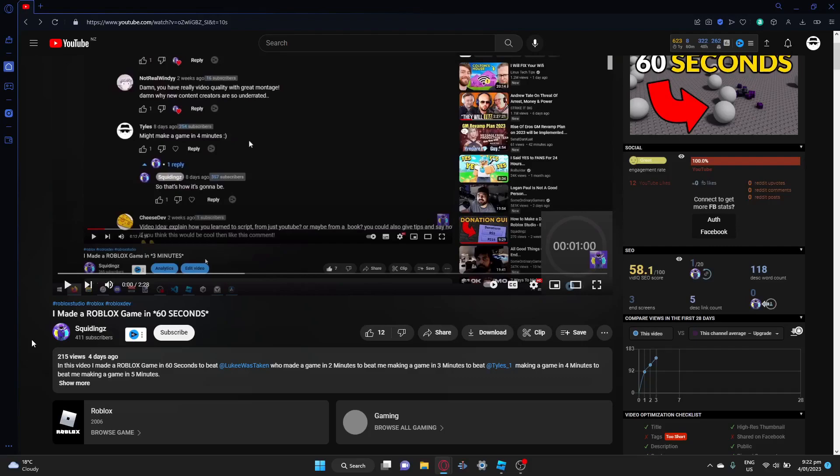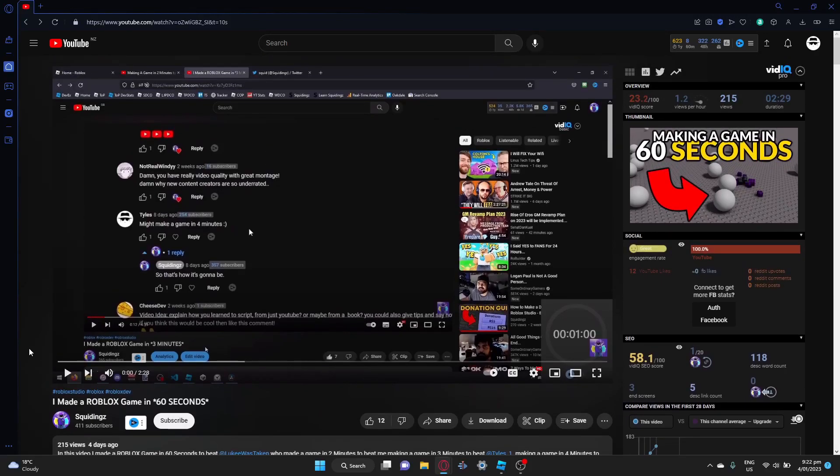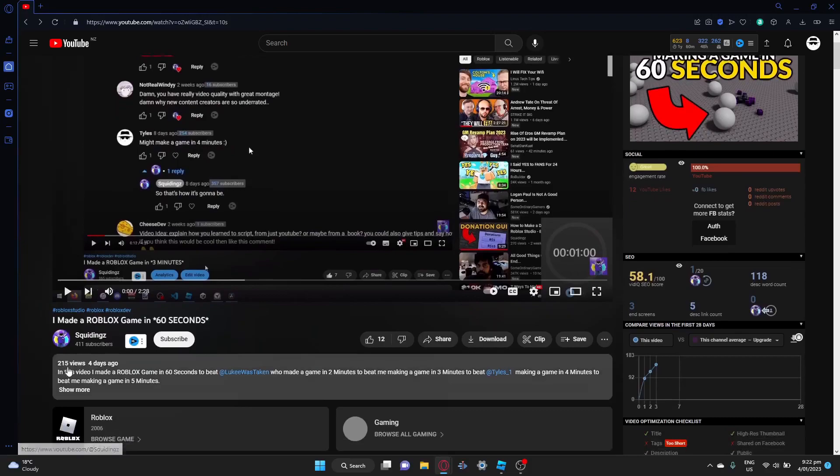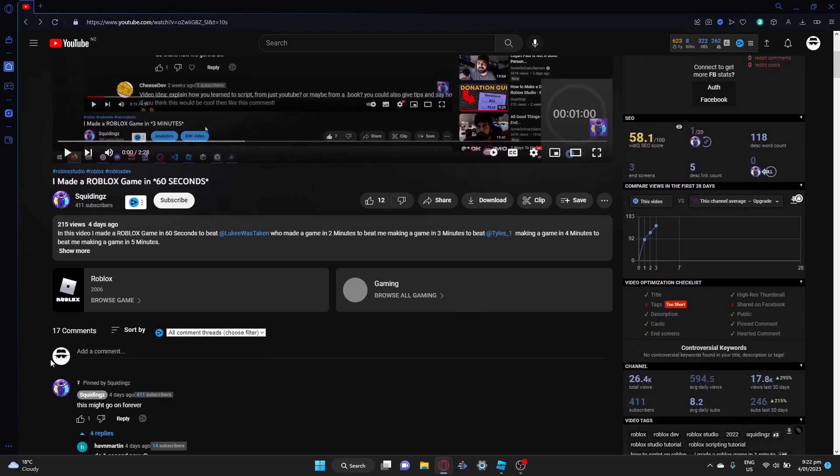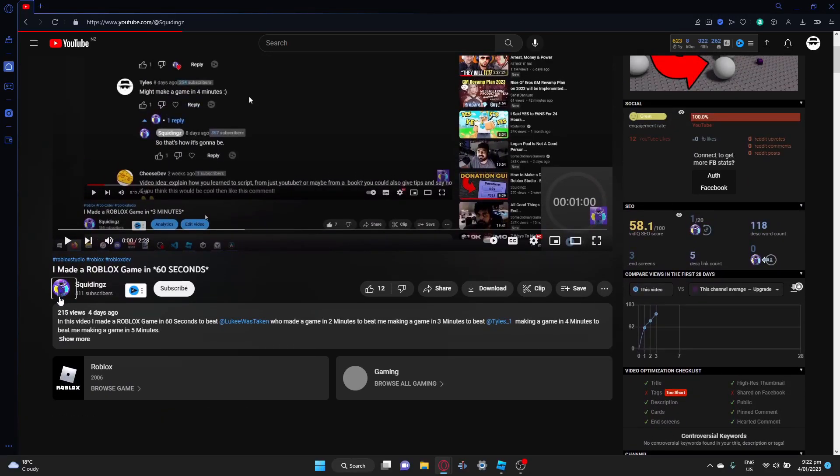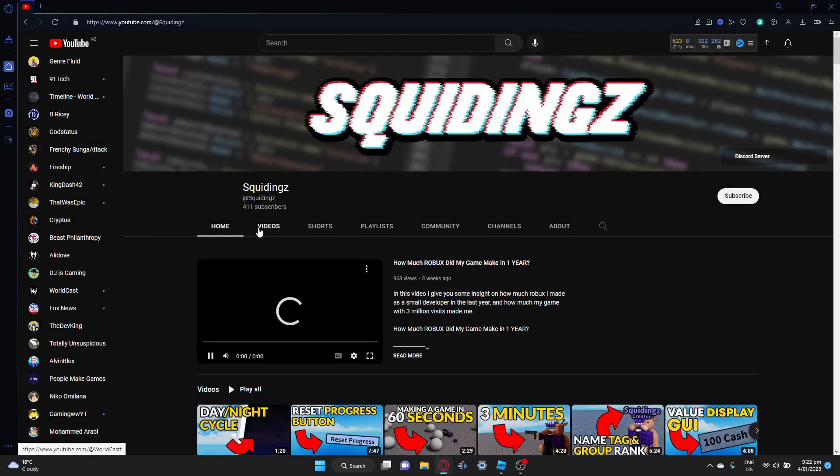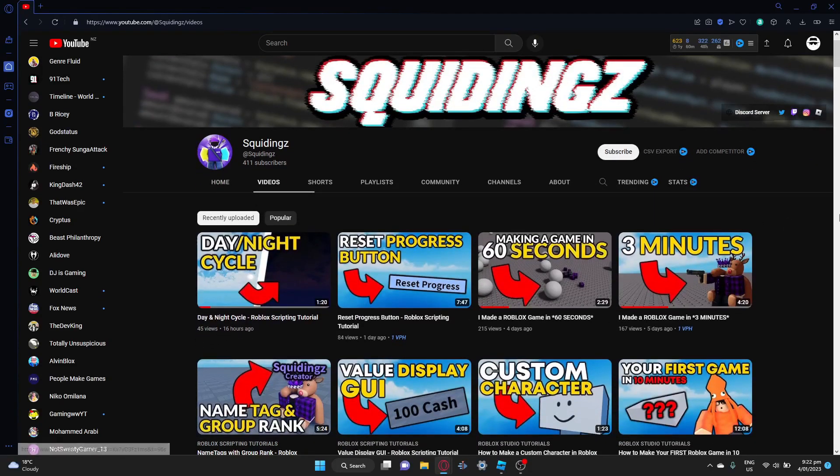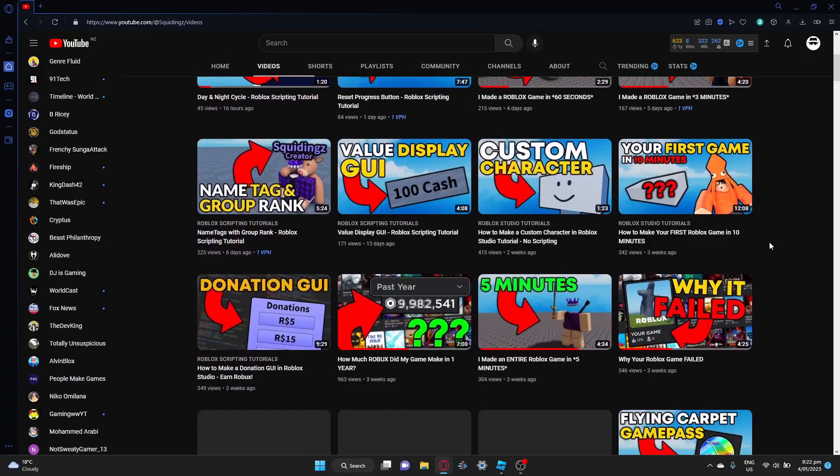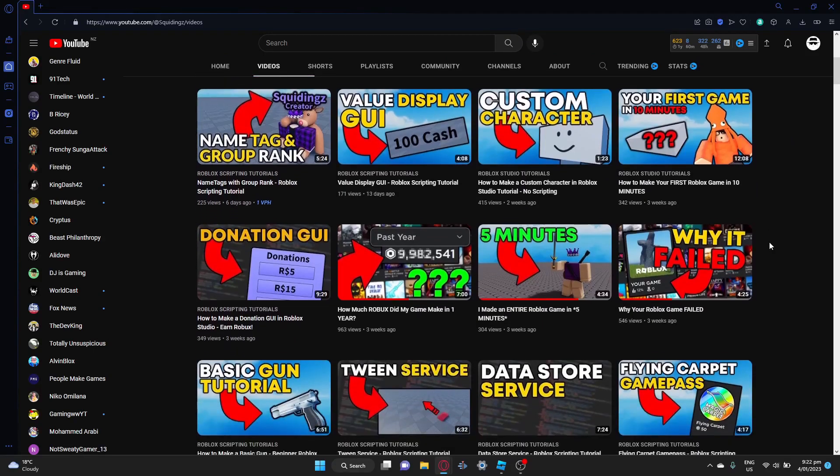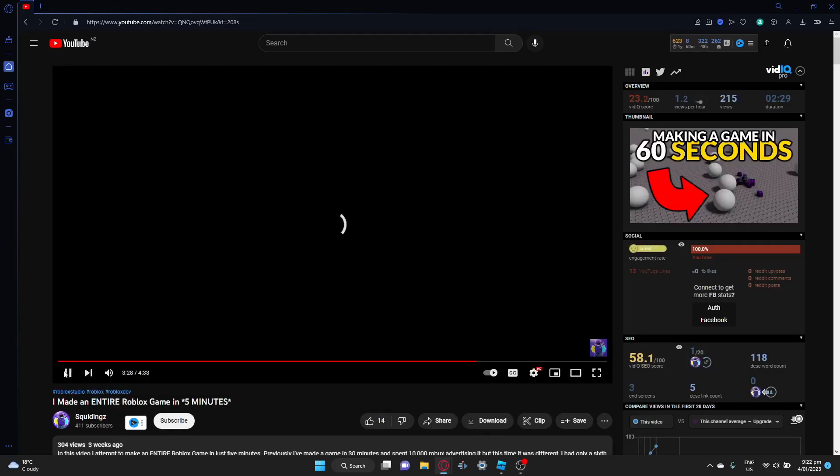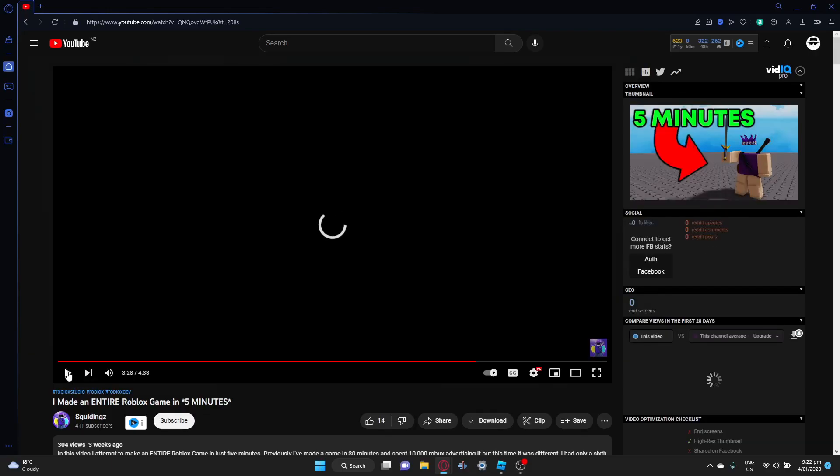But anyway, getting on with the video. I have actually been watching this man's content for a little while. A week ago he made a video about making a game in five minutes, and of course making a game like this is only going to attract competition.